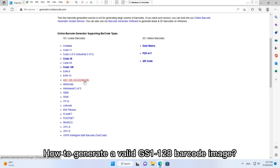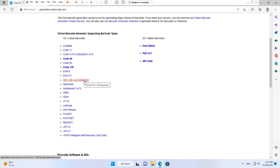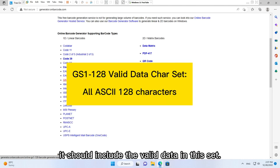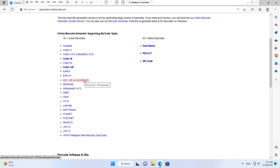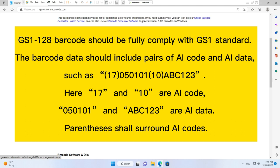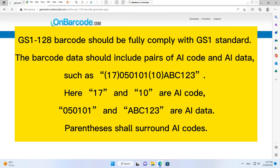How to generate a valid GS1-128 barcode image. It should include the valid data in this set. GS1-128 barcode should be fully comply with GS1 standard. The barcode data should include pairs of AI code and AI data, such as (17)050101(10)ABC123.